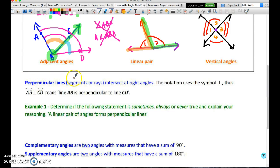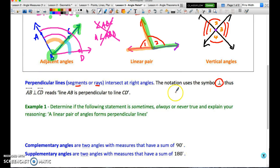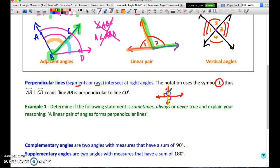Perpendicular lines — which can also be segments or rays — intersect at right angles. The symbol for perpendicular is part of the language of geometry you need to learn. If AB is perpendicular to CD, they intersect at 90 degrees. That creates a vertical angle of 90 degrees, and using the linear pair property, all four angles at the intersection are right angles — perpendicular lines create four right angles.